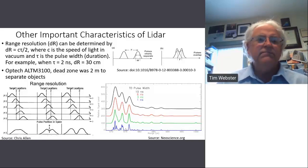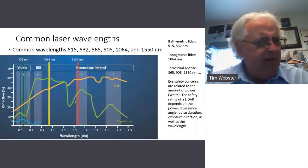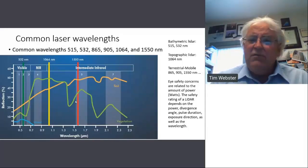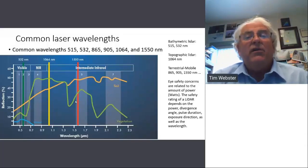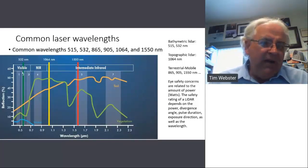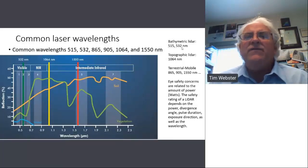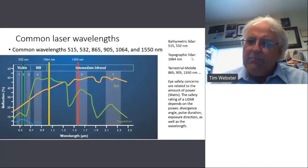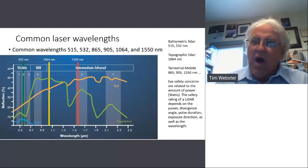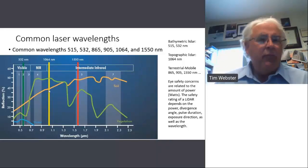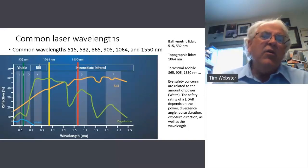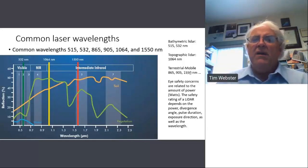Some common wavelengths used for lidar systems: 515, 532, 850, 856, 905, 1064, and 1550 nanometers. Bathymetric lidar uses wavelengths in the green part of the spectrum — 515 and 532 nanometers. The bread-and-butter wavelength for topographic lidar is the near-infrared 1064 nanometer wavelength — most lidar data you've been dealing with was probably flown with a topographic lidar using 1064 nanometers. 1550 and 905 nanometers are very common for terrestrial and mobile mapping systems.